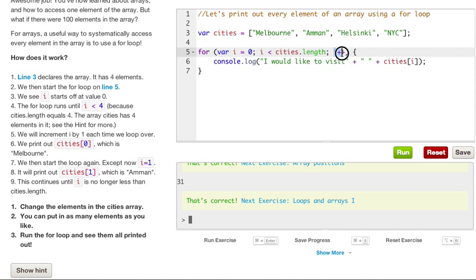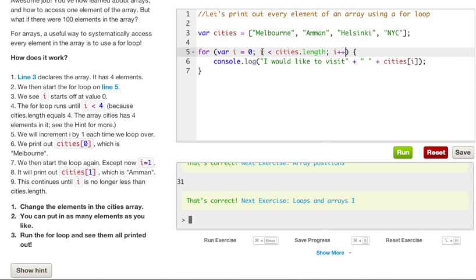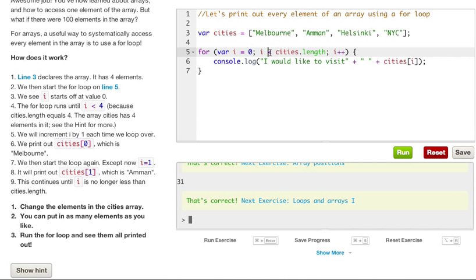And so now, we're just adding i by one each time we loop, and what is console.logging is, I would like to visit plus a space plus cities i. So pretty much right here, it's saying i is less than four. So this is only going to be ran four times, but in our minds, it's only going to be ran three times. But remember, it starts from zero.